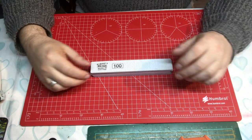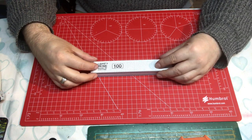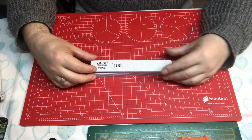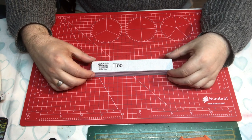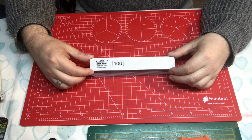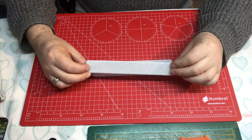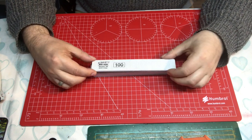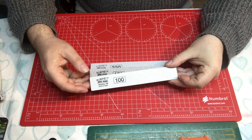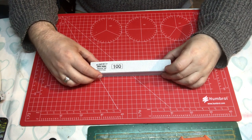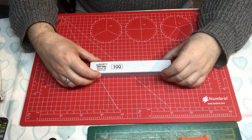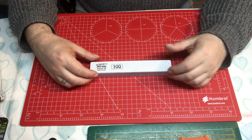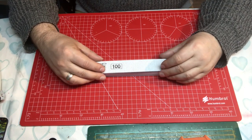Hello and welcome to Model Kit Stuff. In today's Focus on Tools video, we're going to have a look at these Infini Models sanding sticks. I have a pack here of all the different sizes, so I'm going to try these over the next couple of weeks and let you know how I think they get on.